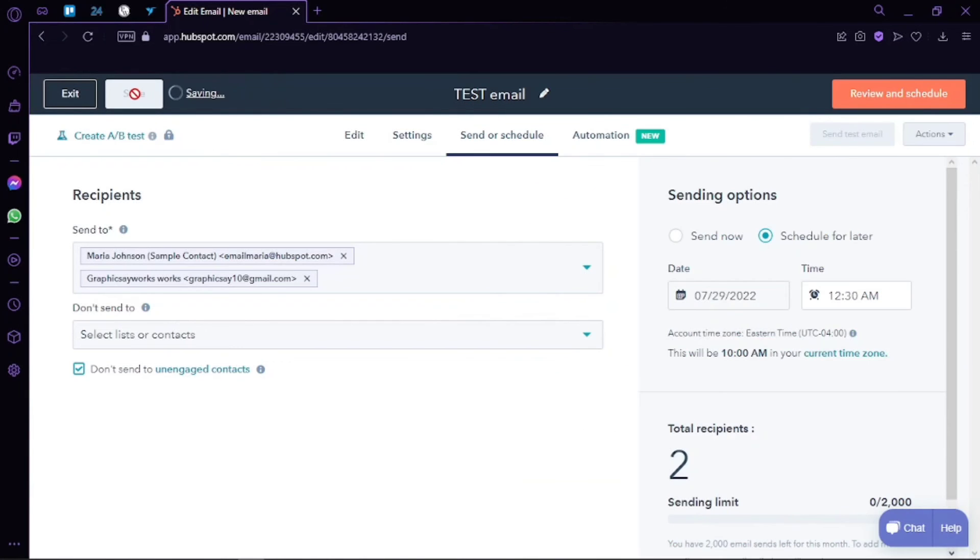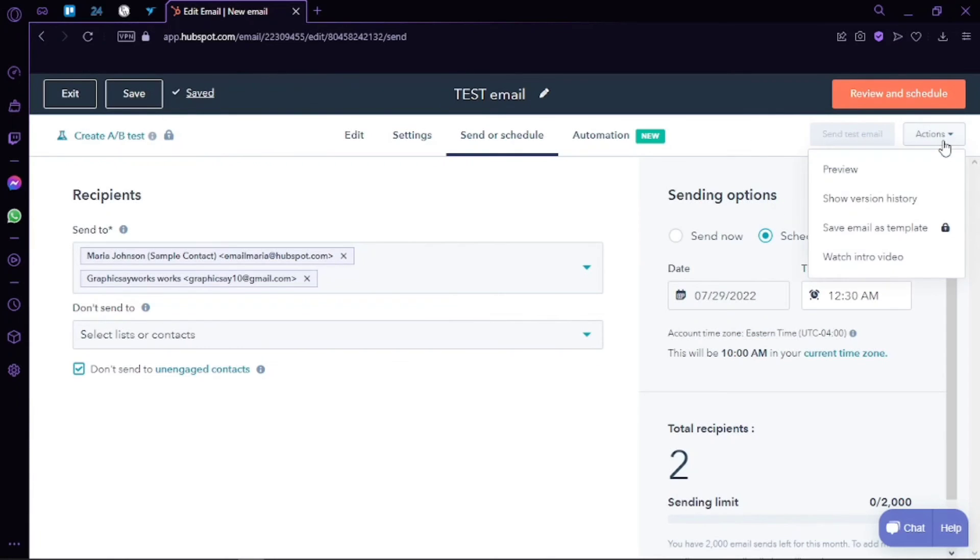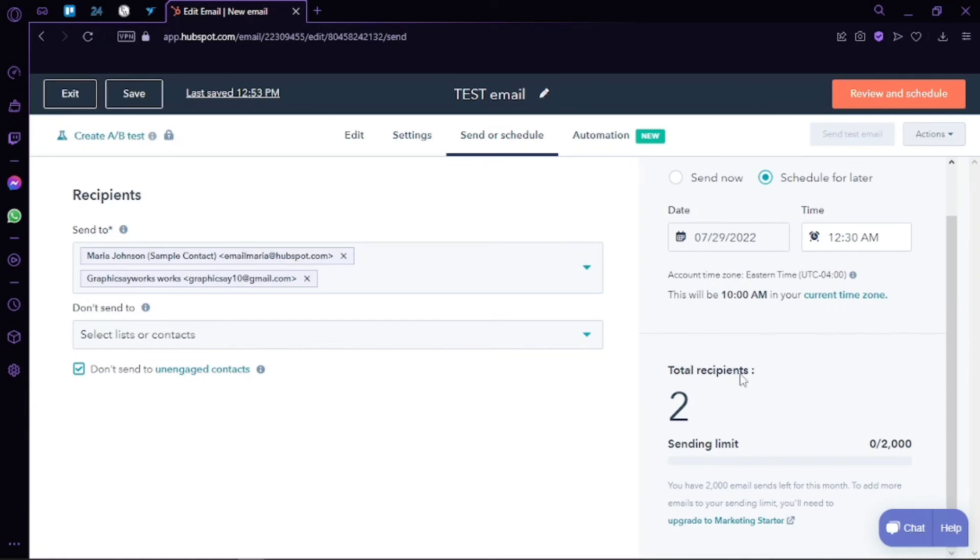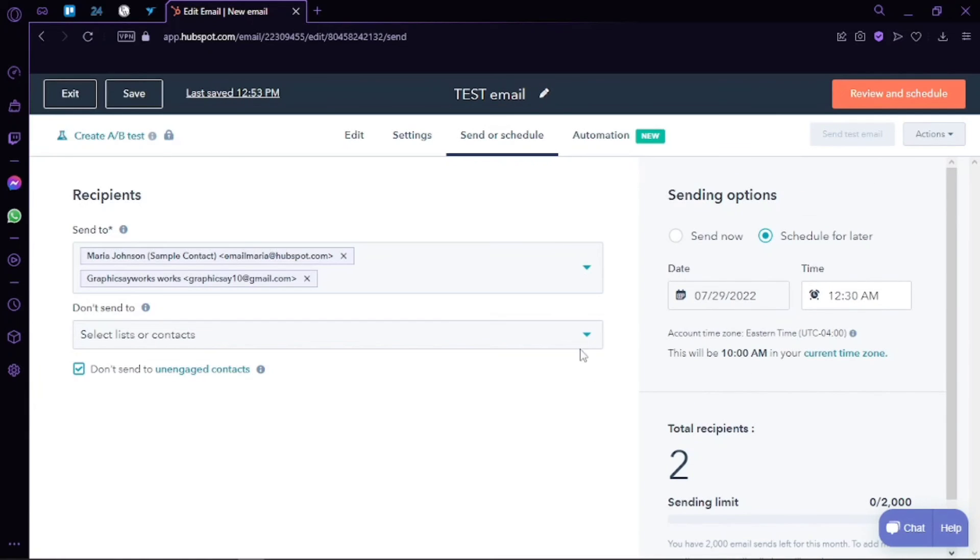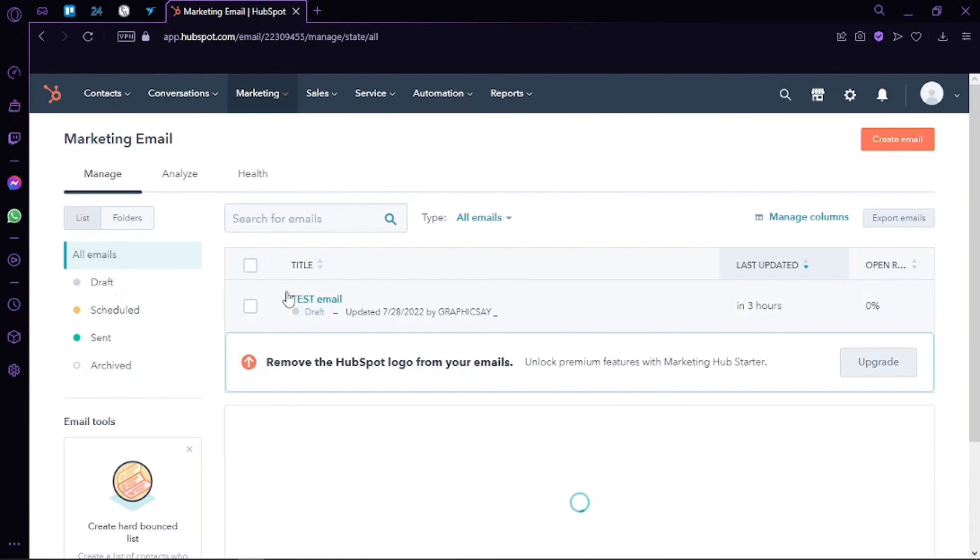So here is the email we just created. I can edit it, clone it, or export it to any other platform. To create a brand new one, I can click on create email and use these emails as templates.